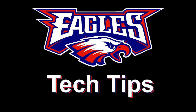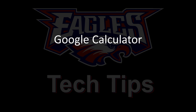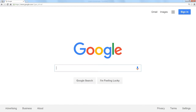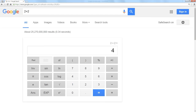Today's tech tip is the Google calculator. If you go to Google and type in a math question — just type in 2 plus 2 — it will automatically load the Google calculator.